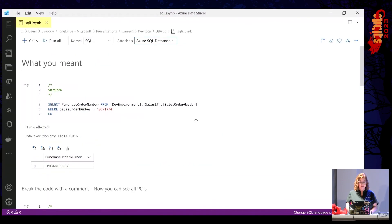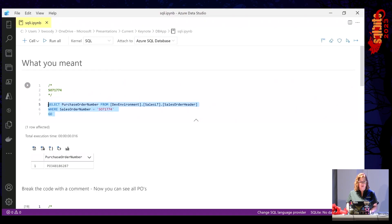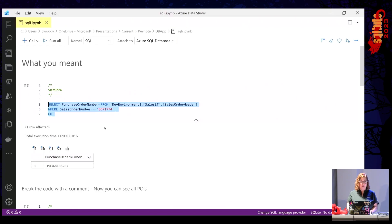So I have a Jupyter Notebook here, and it's connected to an Azure SQL database. You can see here's the statement that it's supposed to run, simple statement, select the purchase order number, where the sales order number is the thing that we passed in, and you'll see here what it has returned is the purchase order number.